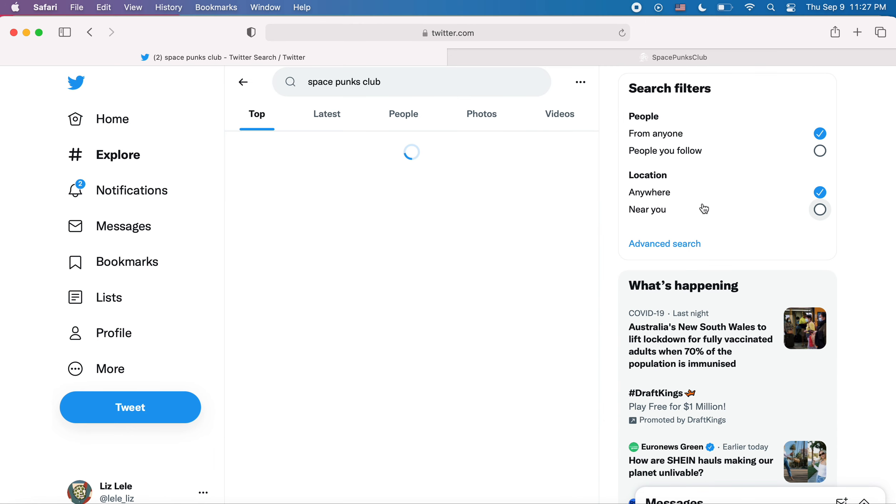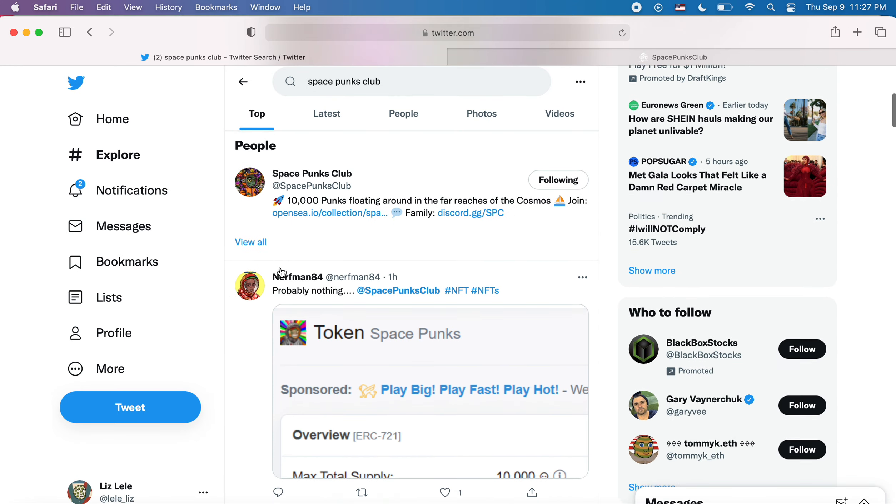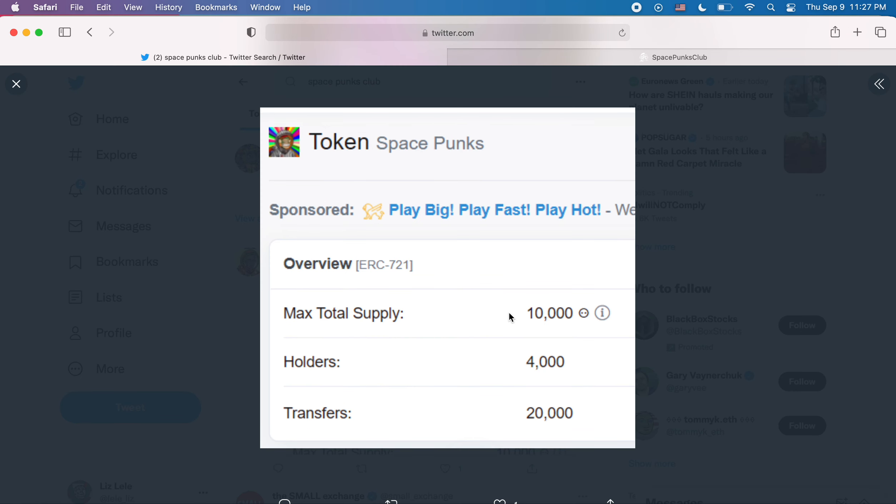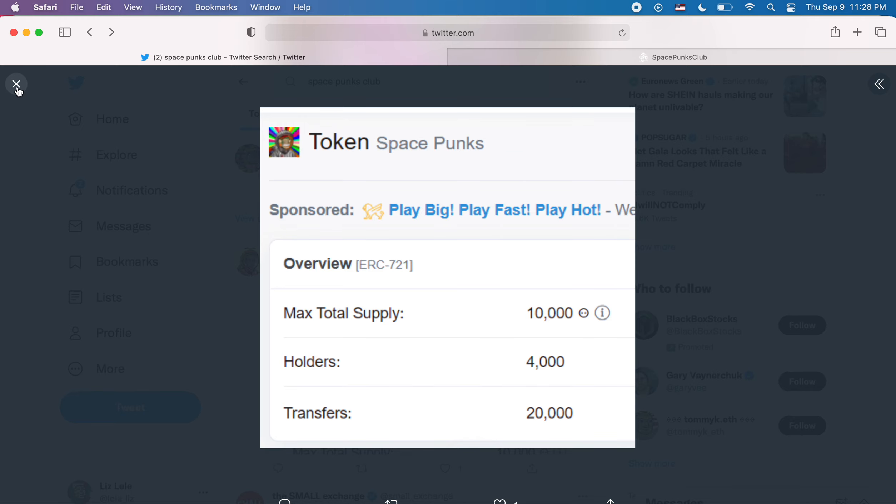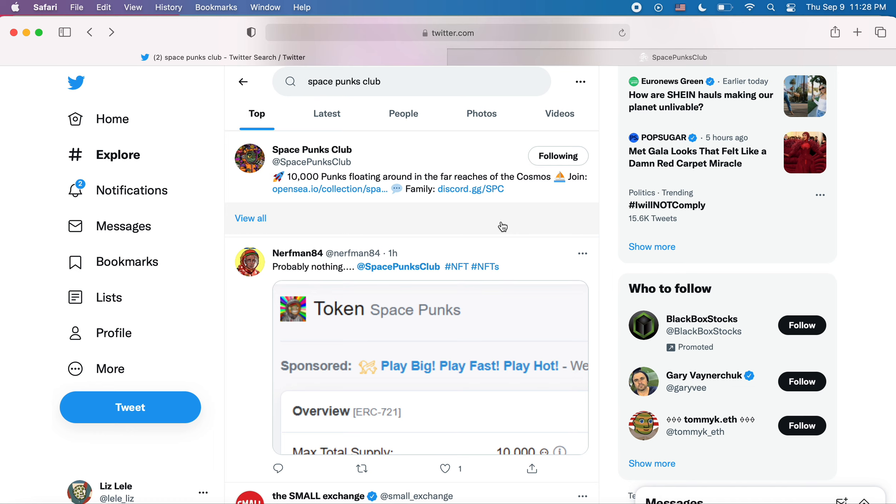And then I was just searching SpacePunks. And somebody posted this. Which is one of those token things. Like, are they going to give out tokens? Like, how Blutes gave out BGLD coin? Is something like that going on?